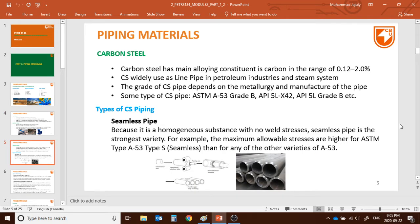Carbon steel is the most widely used material in pipelines, namely for oil and gas and chemicals — it's very versatile. Carbon steel's main alloying constituent is carbon, ranging from 0.1 to 2 percent, sometimes even 4 percent. Carbon steel is widely used as a line pipe. Always remember: line pipe means the main pipeline for oil and gas. It is used as a line pipe in petroleum industries and also as a steam system.